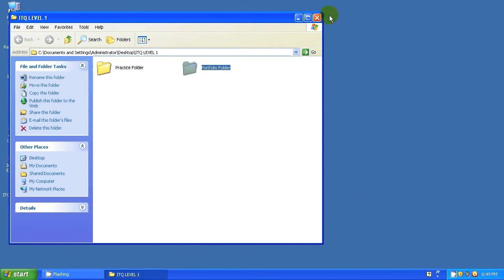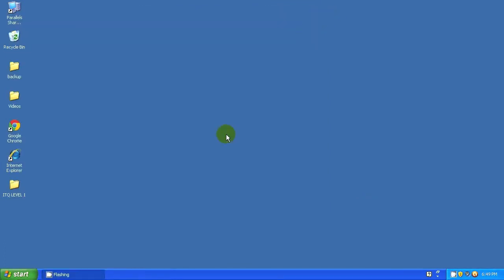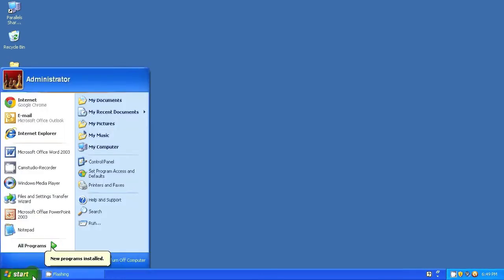You have seen how to create folders on the desktop. I will now show you how to create folders within My Documents. First, open My Documents by clicking on the Start menu and then choosing My Documents.